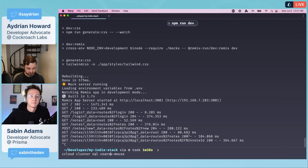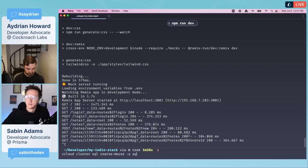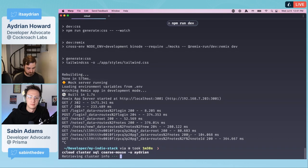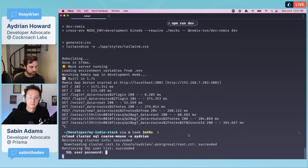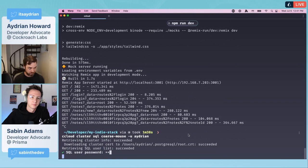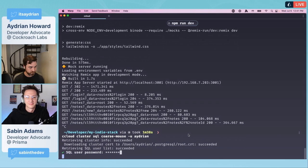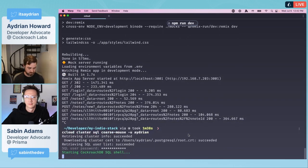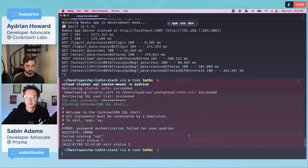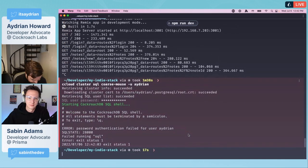We took a Remix stack that was built for another database and we changed it. If we take out all the npm time, you can do it in five to ten minutes. Just real quickly, I'll use the ccloud to go into the database so we can take a look.